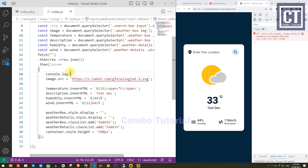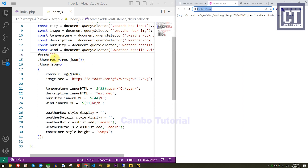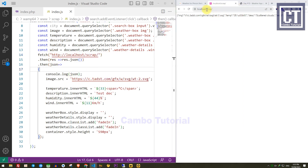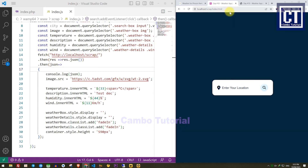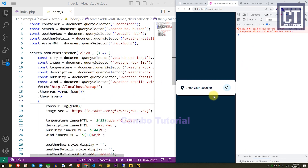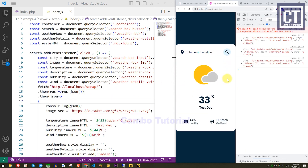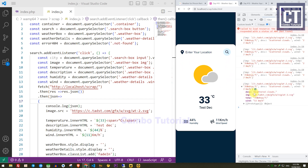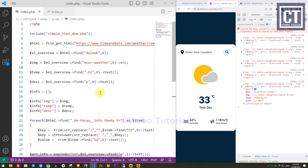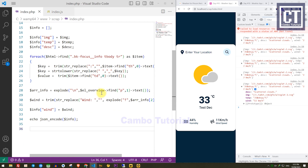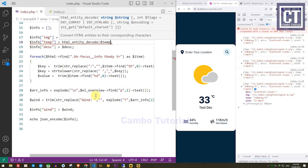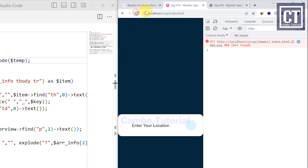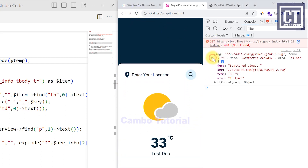I'm going to display the data — the URL is copied from here and pasted into the function. Let's see the data response in the console tab. The data returns and we can see: description, icon, and temperature. We also have an HTML entity issue, so I'm going to remove that. In the PHP scraping file, I'll add the html_entity_decode function to translate the HTML entities. Now the text is working correctly.